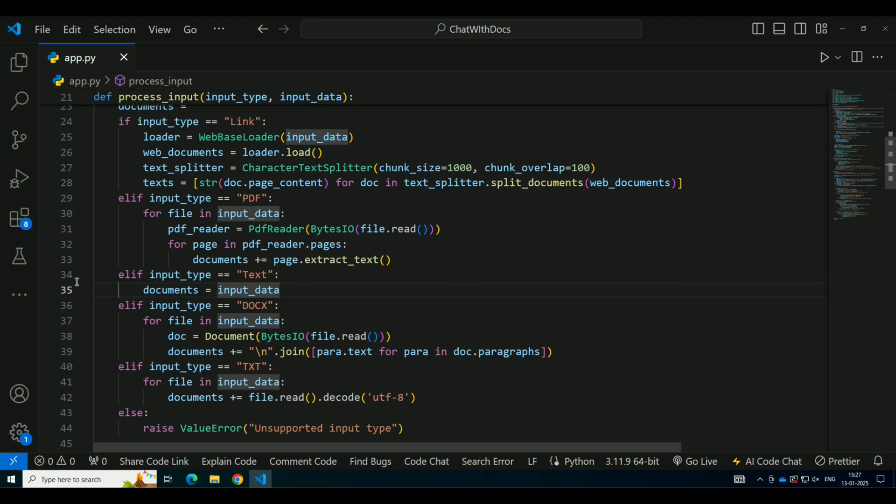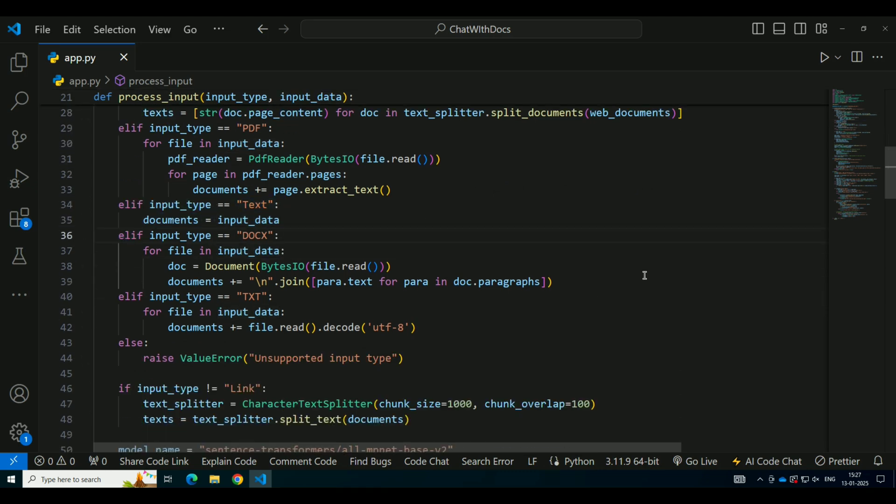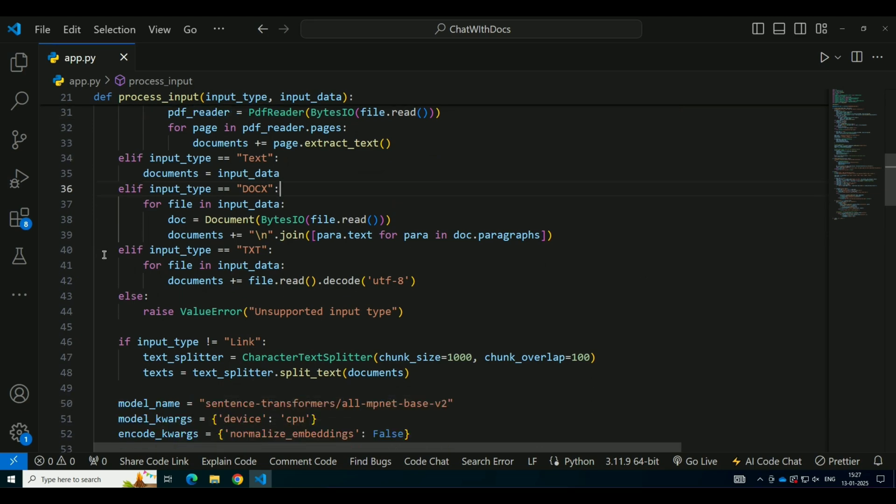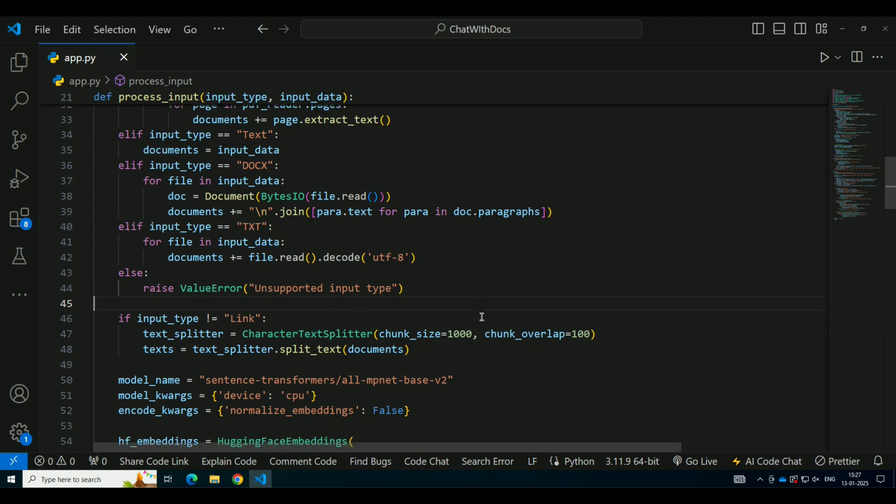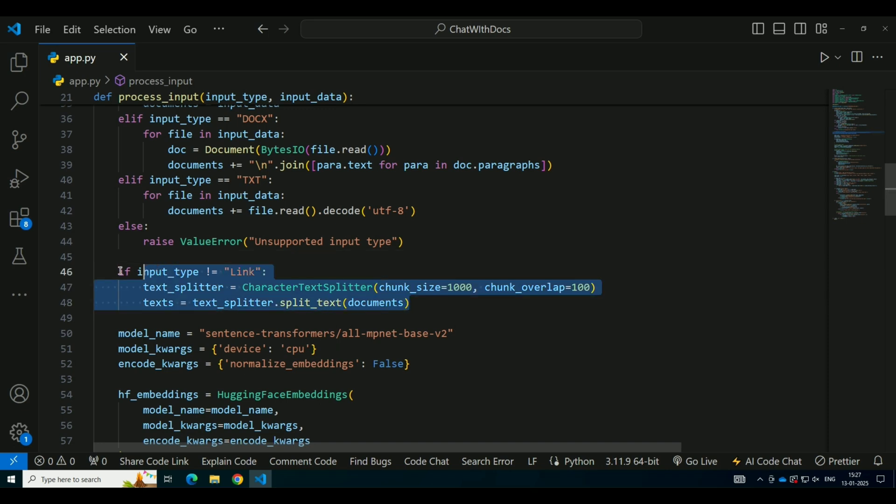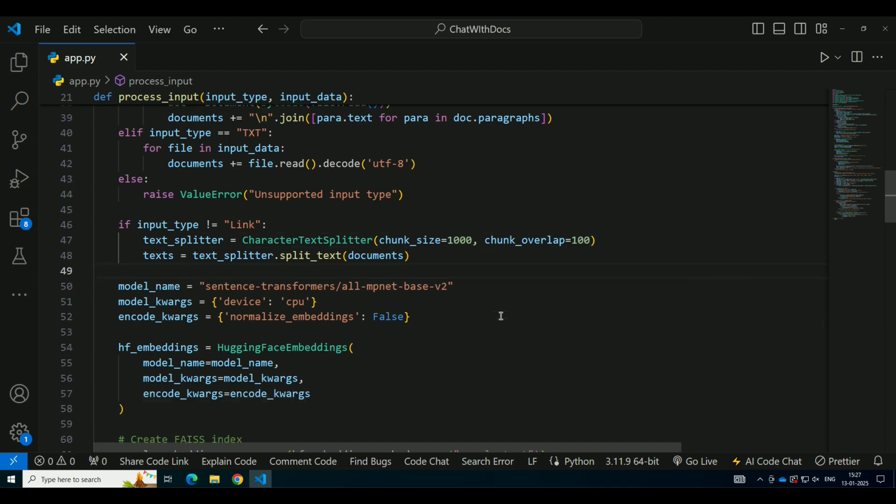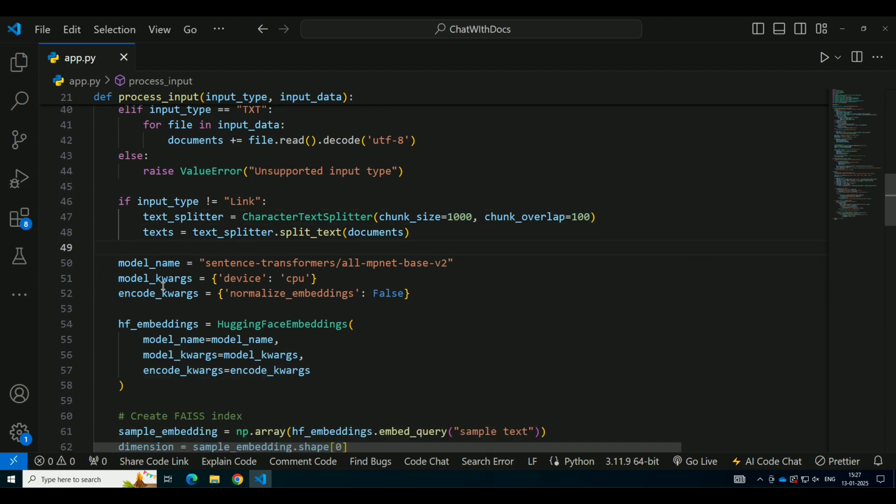Once we extract the text from the input file, the next step is to break it down into smaller chunks. Why do we need to do this? Large documents need to be split so the system can process them efficiently and search for answers in smaller sections. We use Character Text Splitter from LangChain to split the text into chunks of 1,000 characters with an overlap of 100 characters. This ensures that we don't lose context between chunks, which is important for generating accurate answers.